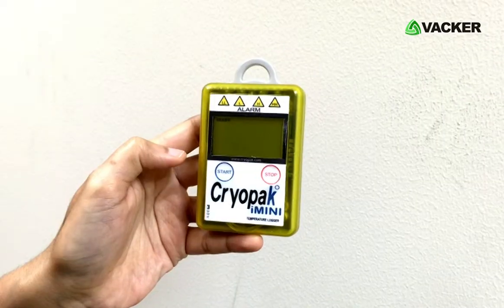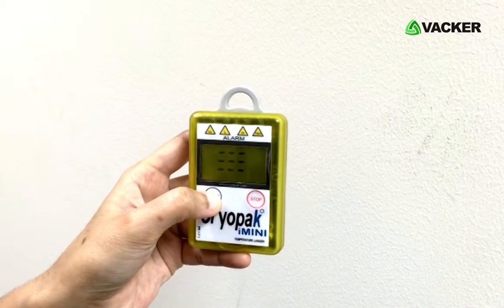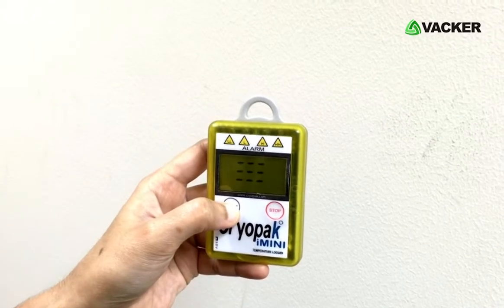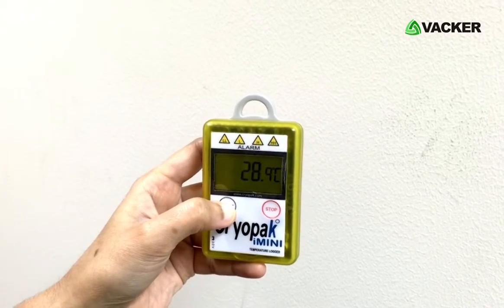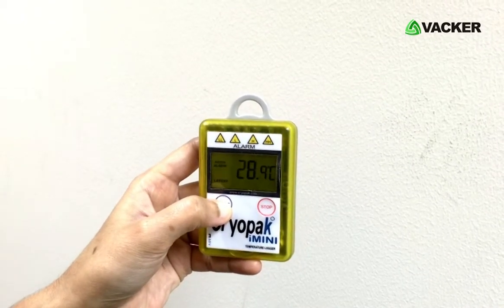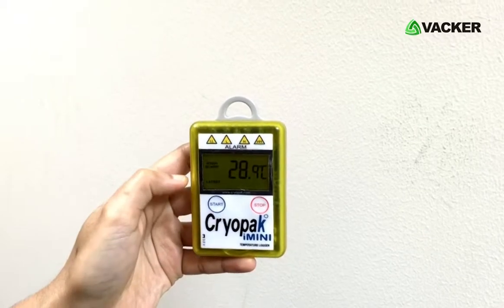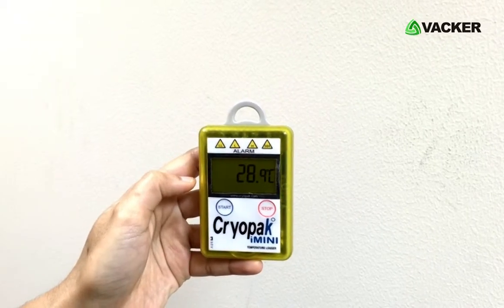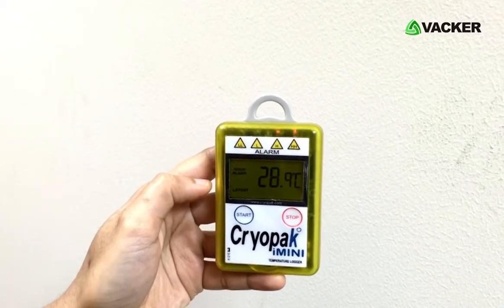Press and hold the start button for 3 to 4 seconds and you can see the starting on the display screen. Now the data logger has started recording function. You can always see the current temperature and humidity on the screen.